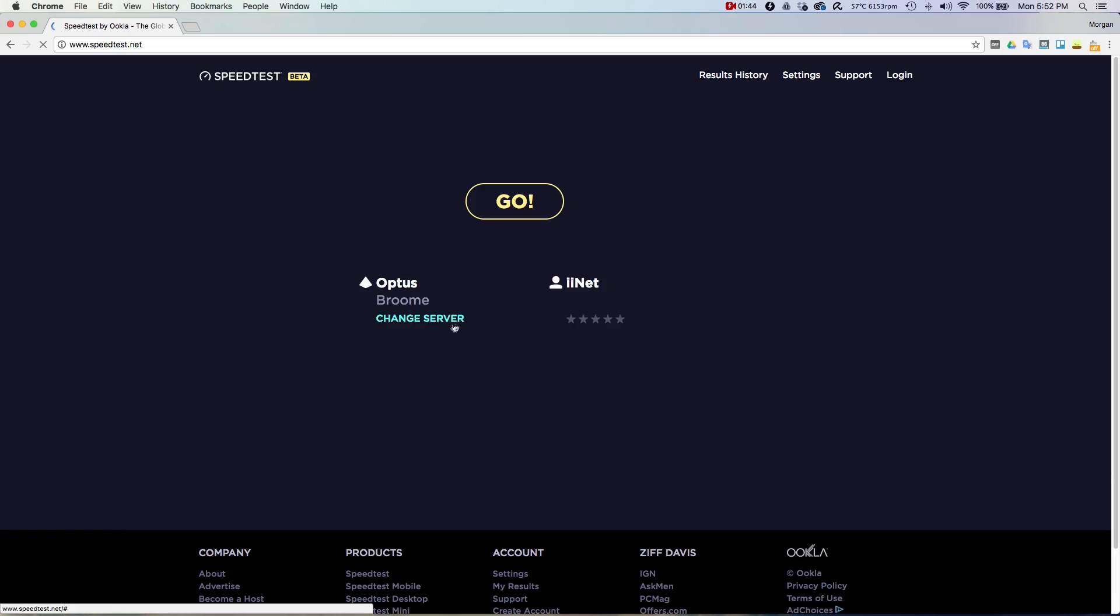Okay, so I got onto the NBN network and I want to see if there's an increase in our speeds. We were only able to get fiber to the node, unfortunately, which means that we're still getting the bottleneck of copper wiring to the house. So let's see if there's an upgrade from ADSL 2 to 100 megabits per second NBN.